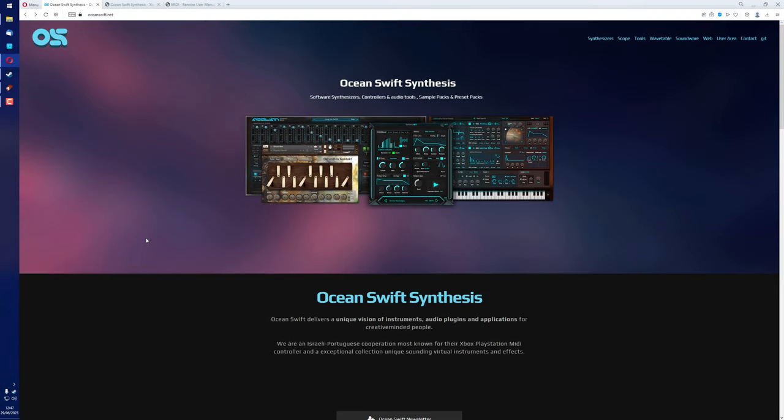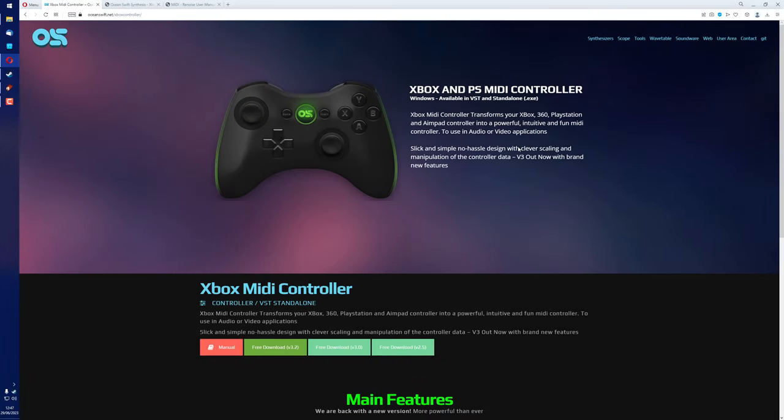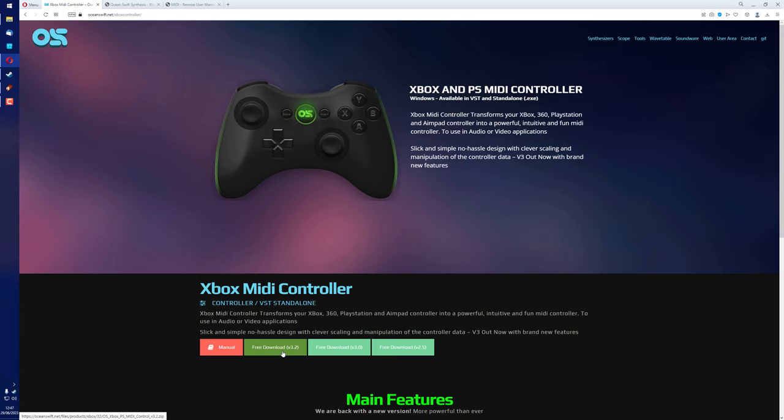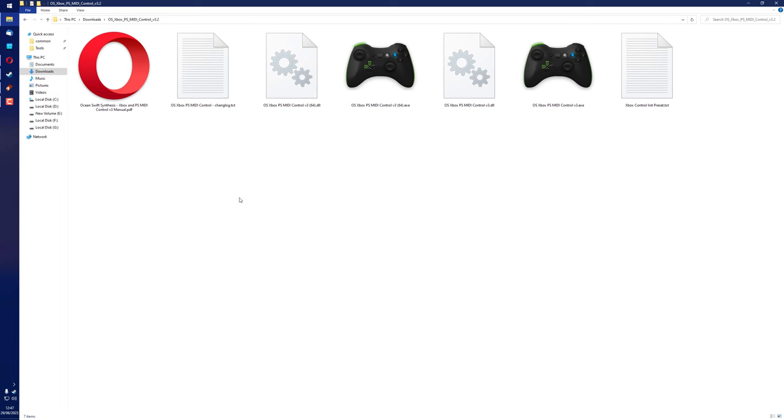The first thing we need to do is to download the software from the OceanSwift website. You'll find it on this page, or you can just click on the first link in the video description. Download the current version, which is 3.2, and open up the folder.